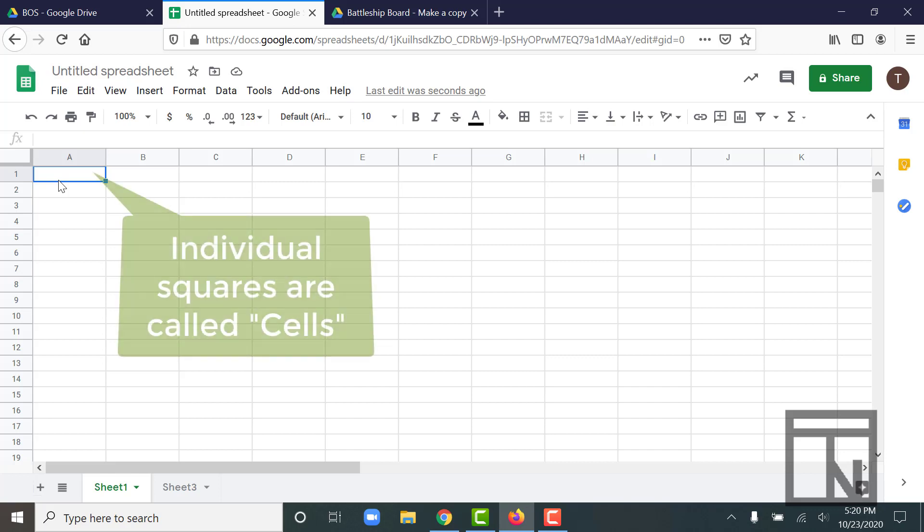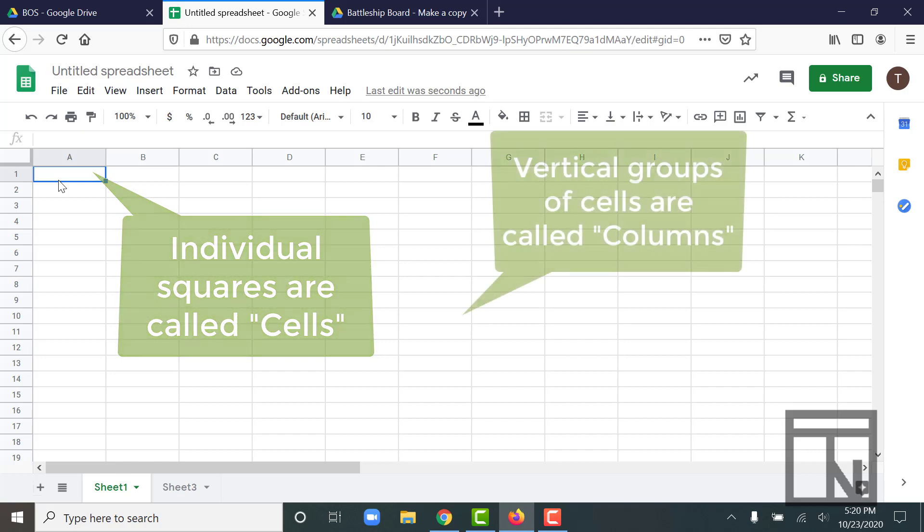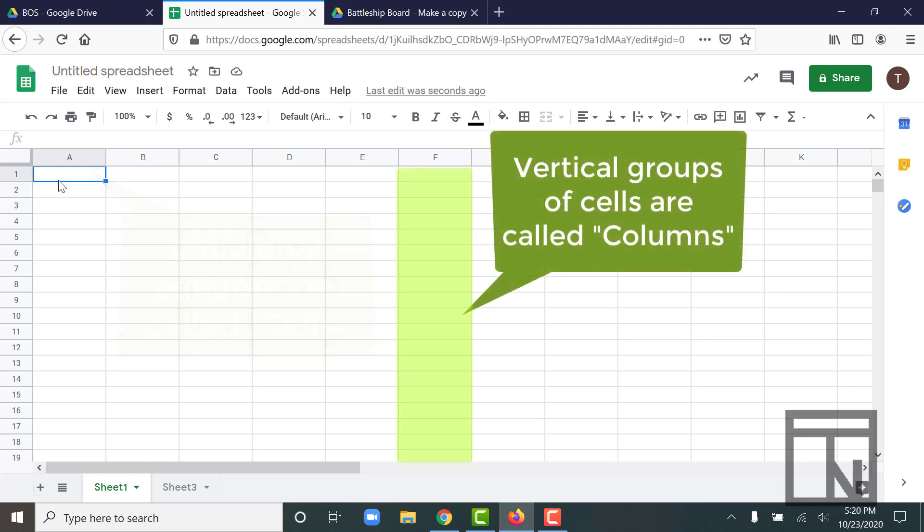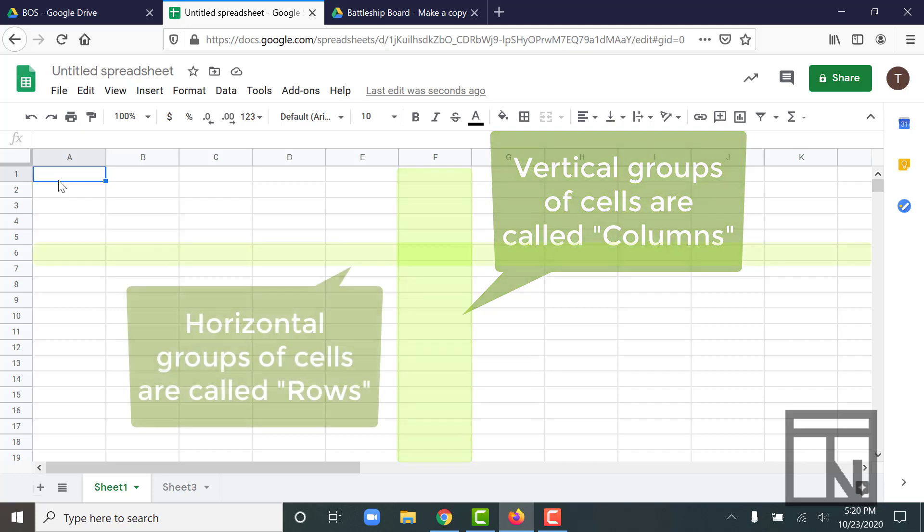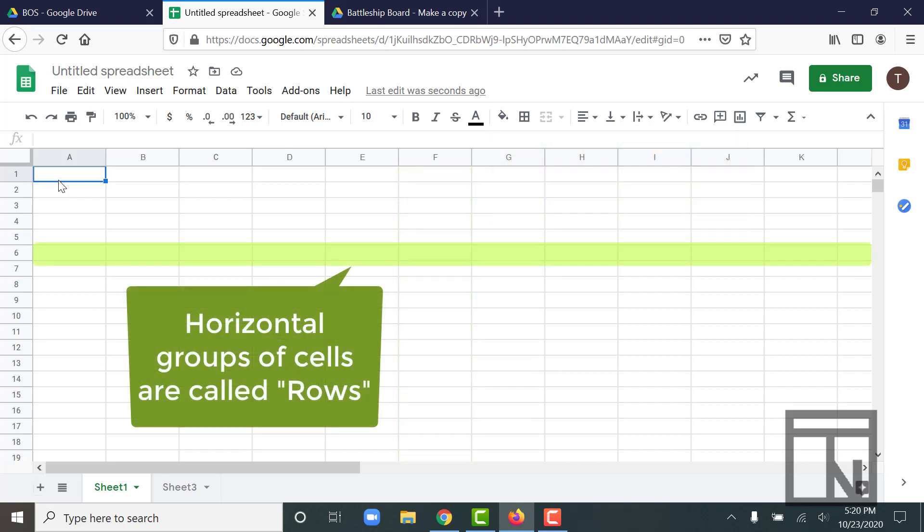For example, each of these individual squares is known as a cell. If you stack a bunch of cells together vertically, we would call that a column. If you laid them out horizontally, we would call that a row.